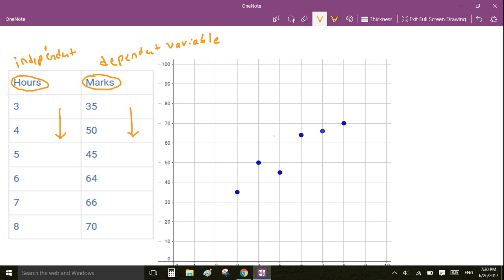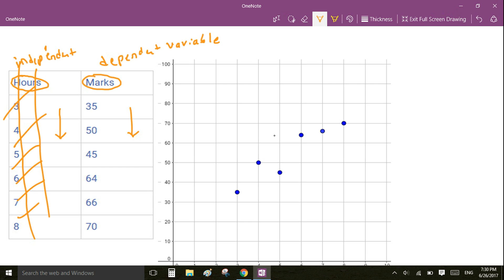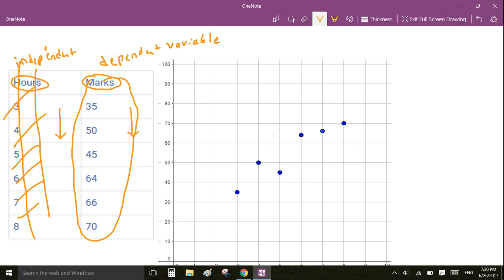Let's assume we do not have the independent variable. For some reason we have not collected the number of hours studied by a student, and we only have the dependent variable. Using only this dependent variable, we are asked to represent this data so that we can predict the marks for other students.